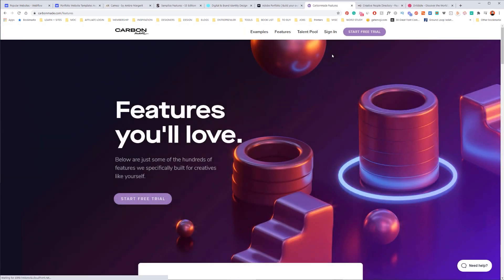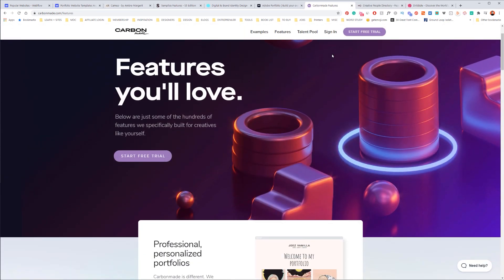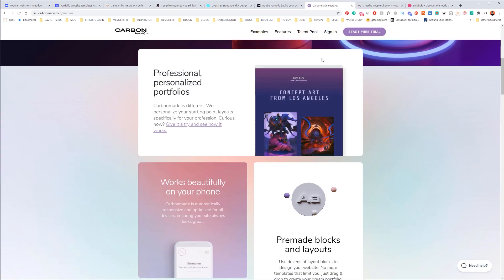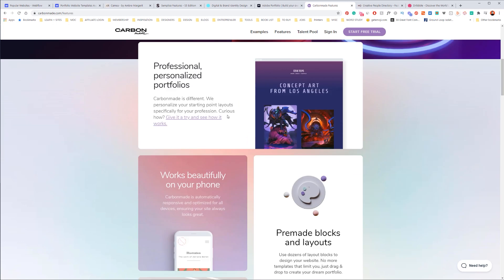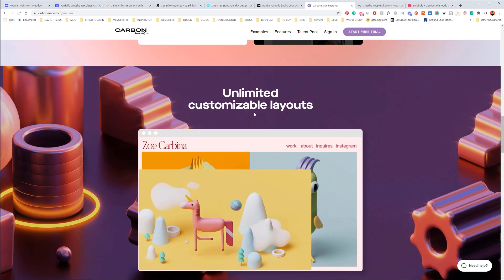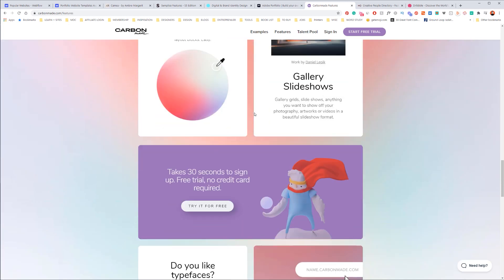And I believe the pricing is pretty cheap as well, but you can do a free trial as well, which is no biggie.